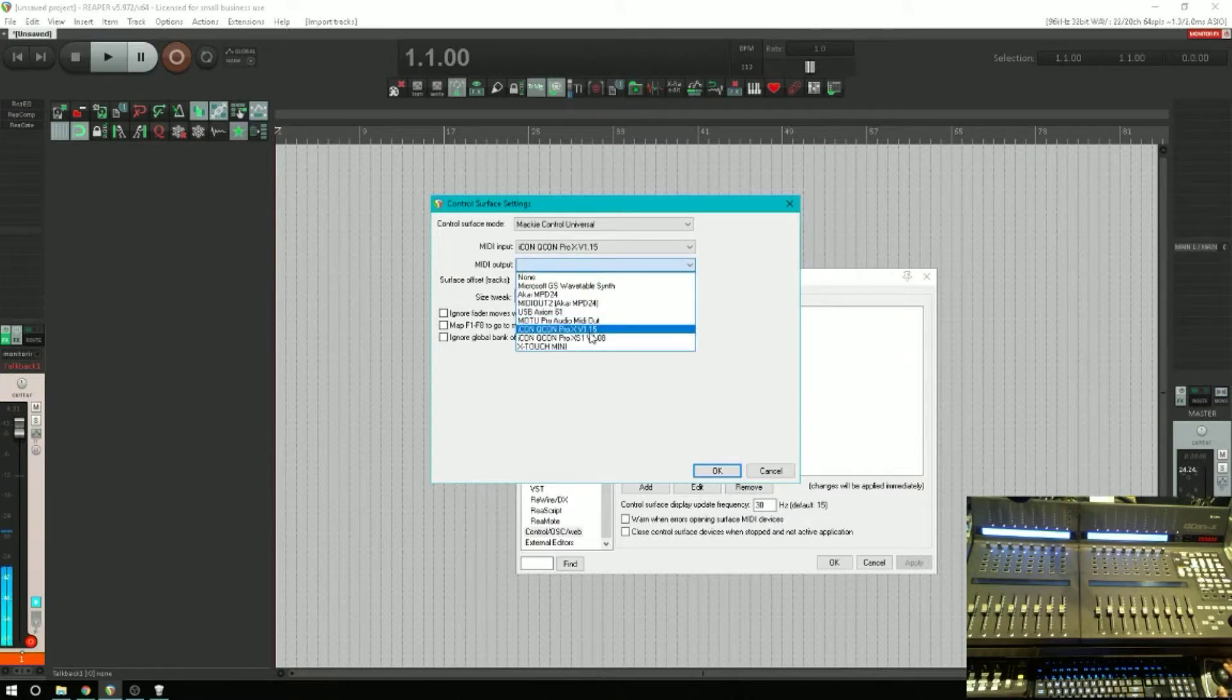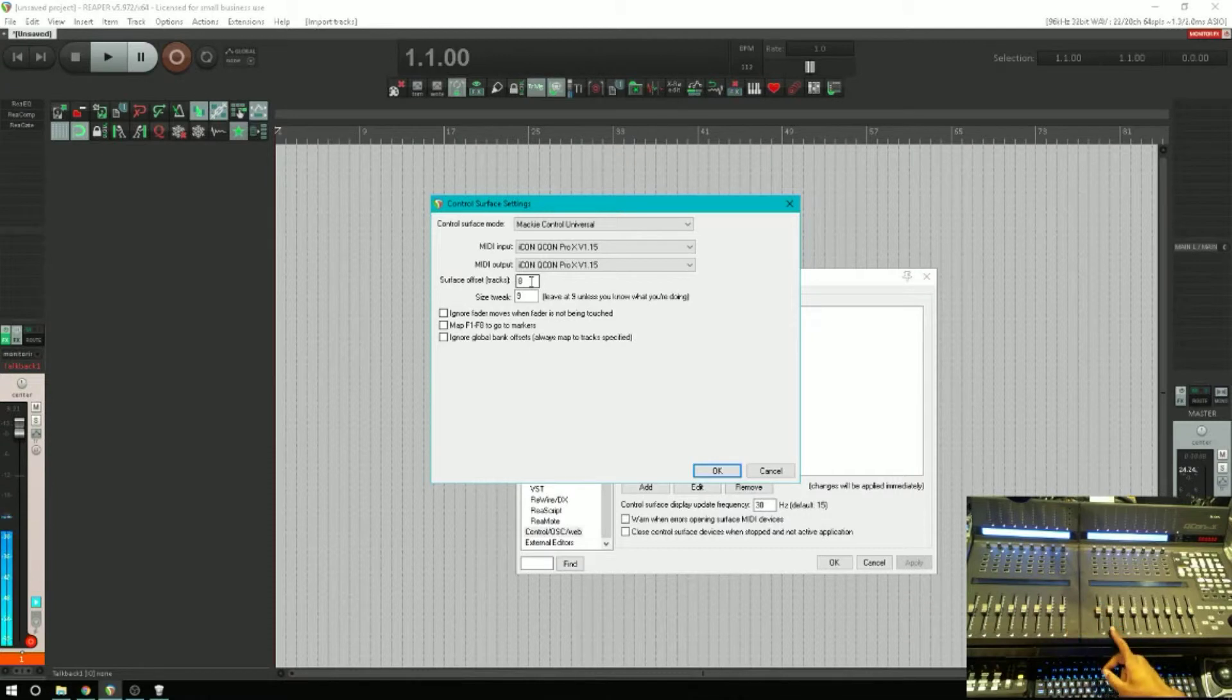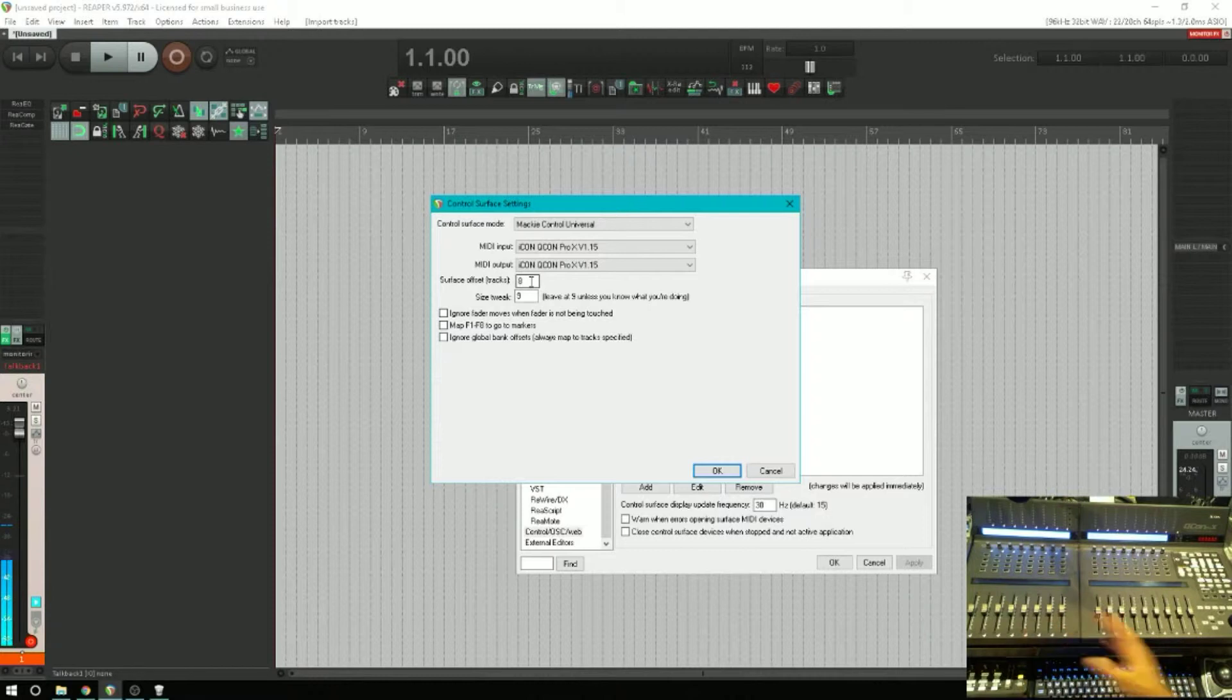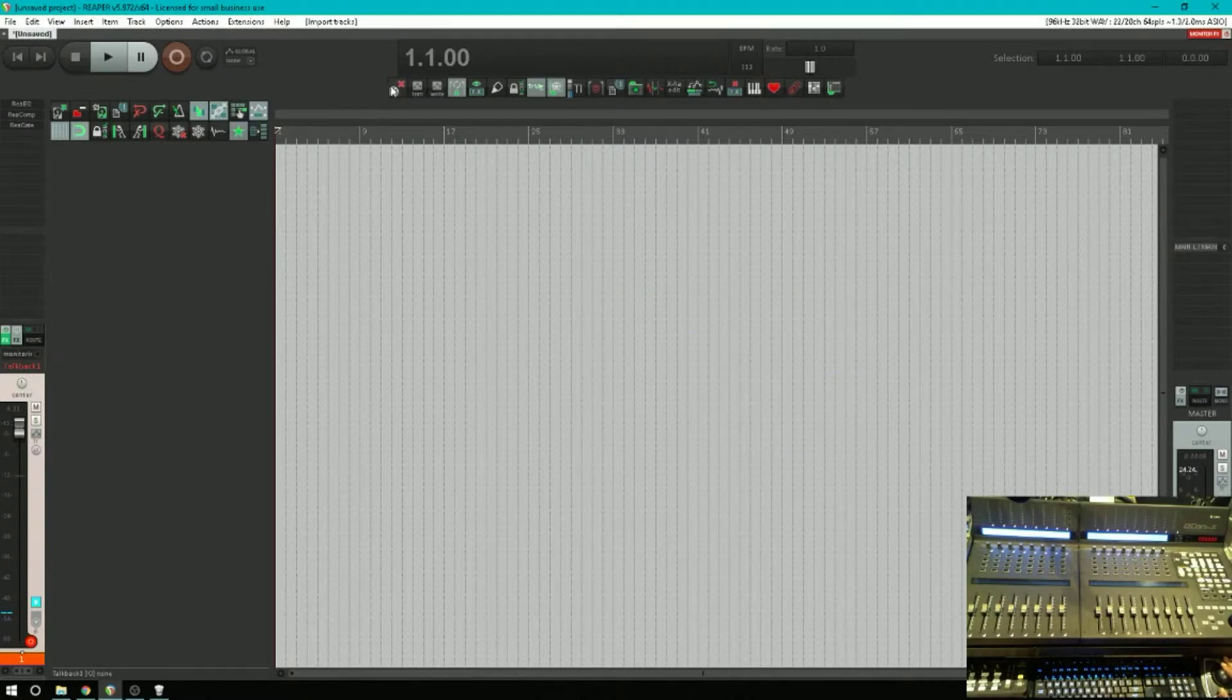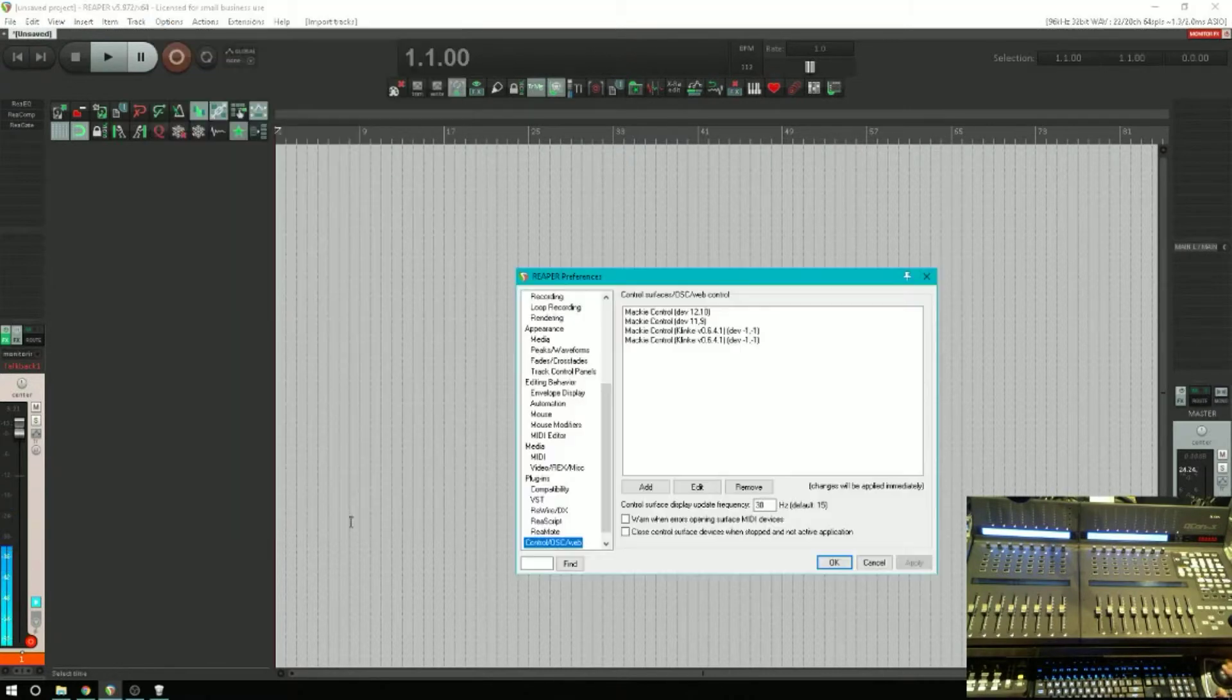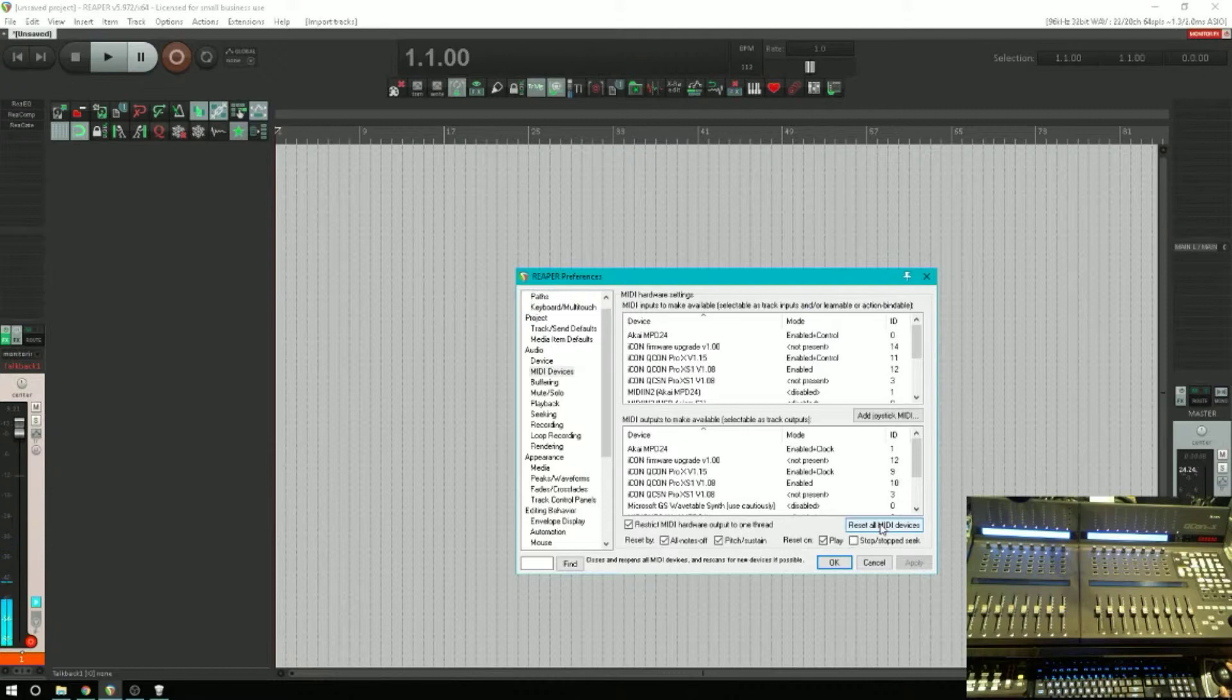Okay, now we're going to do the main unit, the Pro X, and that's going to be this one here for the input and the output. Now the surface offset is going to be eight, because the first eight faders are going to be tracks one through eight. On the new unit we want the next eight, so when we bank, everything will bank together. Okay, so we've got an error. We go to MIDI Devices, reset all MIDI devices.